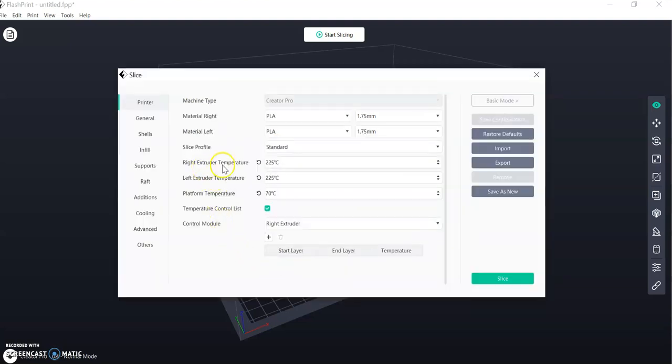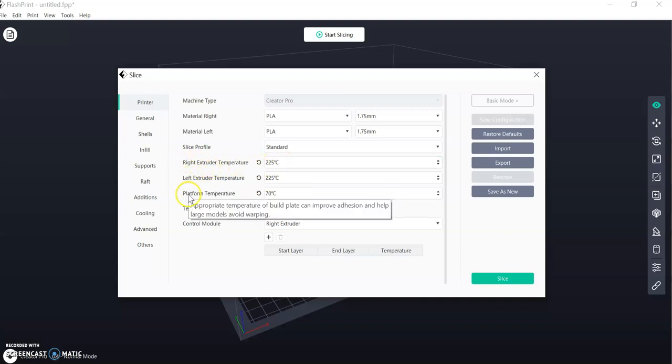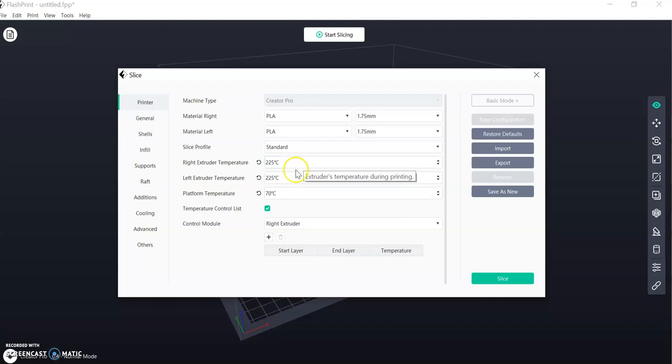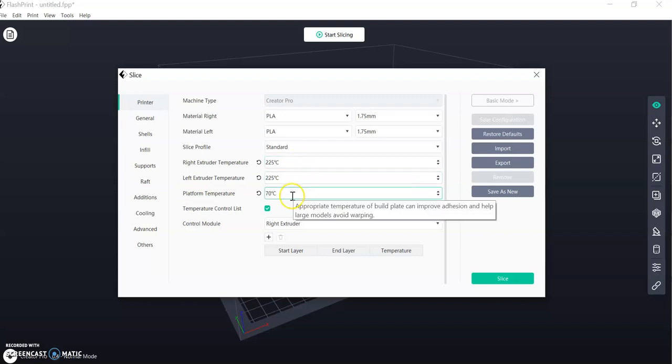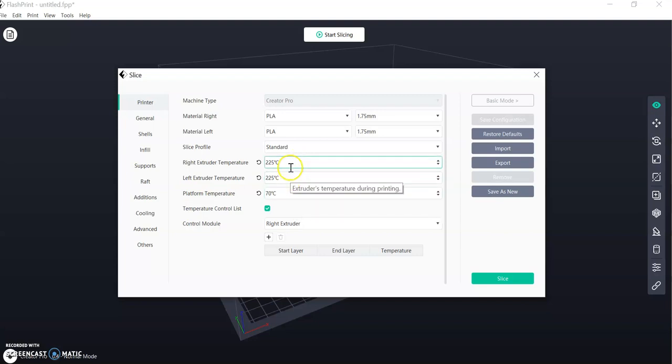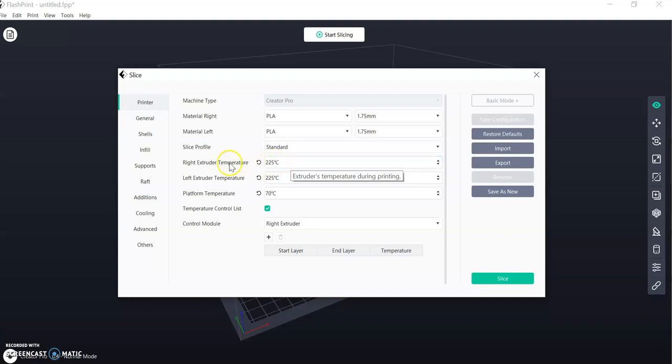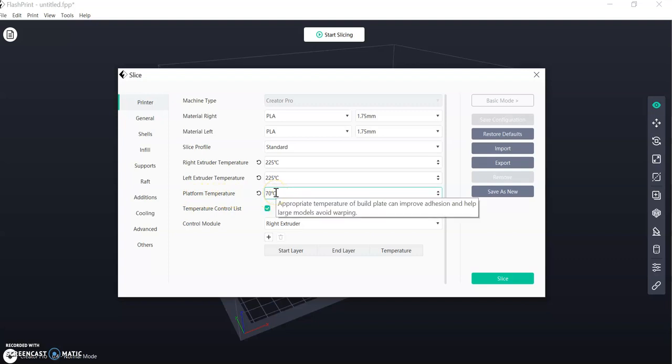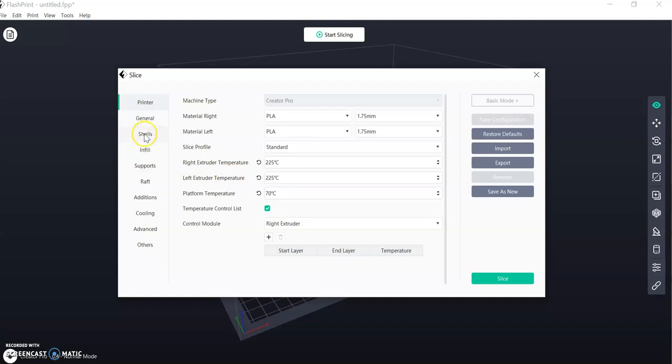In the Expert Mode it allows me to change the right and left extruder and the platform temperature, and I want you to set them to these settings. So the material we're printing from prefers 225 as the temperature to be extruded, and the platform temperature or the table to be 70 degrees. So a heated bed gives us a better print.